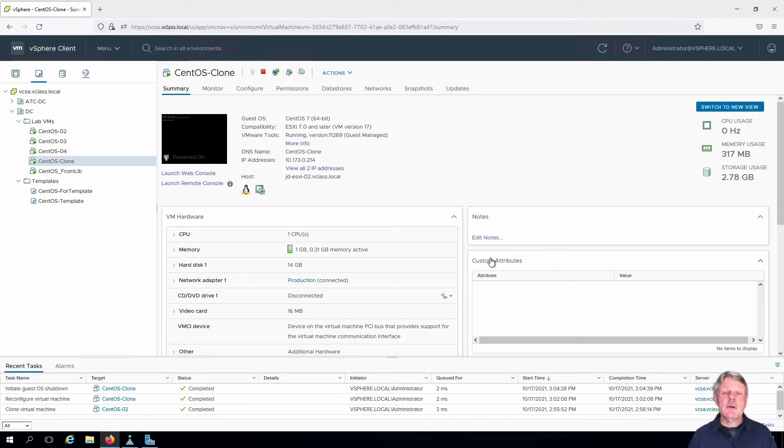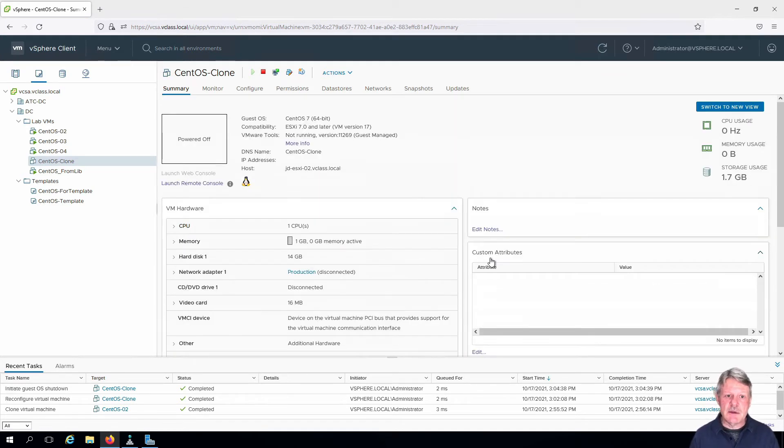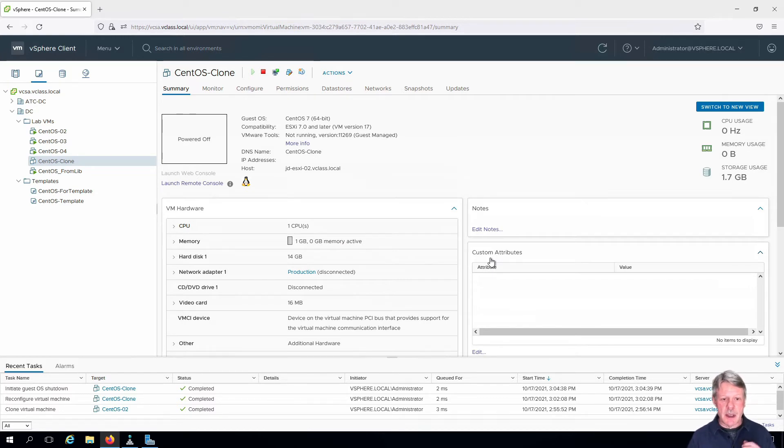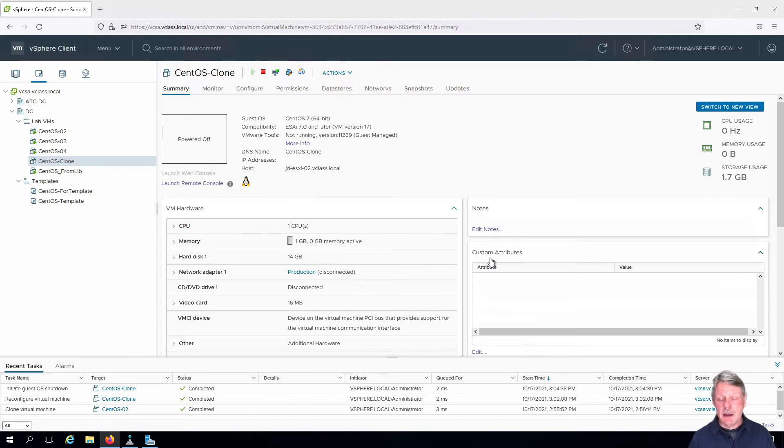If you are working with a virtual machine that has a guest operating system where you can hot add memory, then you can change this parameter on the fly. But in this case we're not with Linux, so we needed to shut down to begin with.